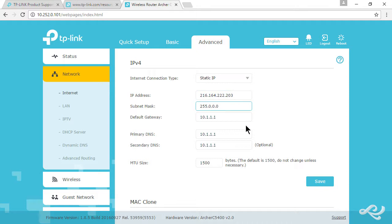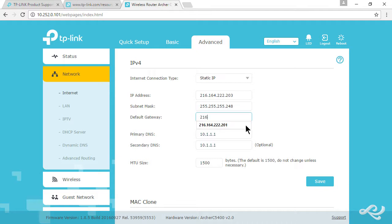We'll change the subnet mask. The default subnet mask that we're using with the ISP is 255.255.255.248. This is a subnetted IP scheme. The default gateway is 216.164.222.201.